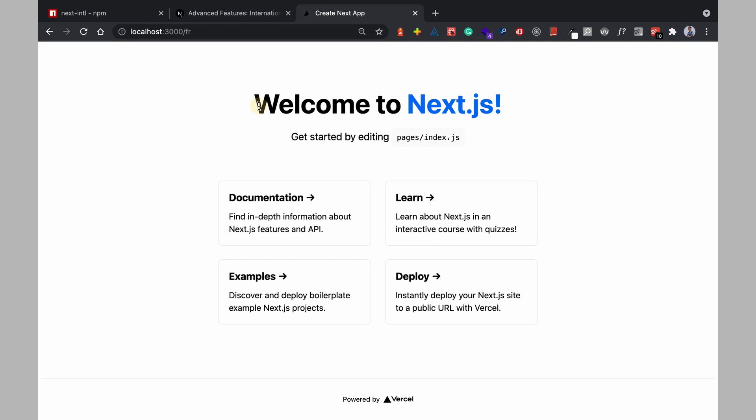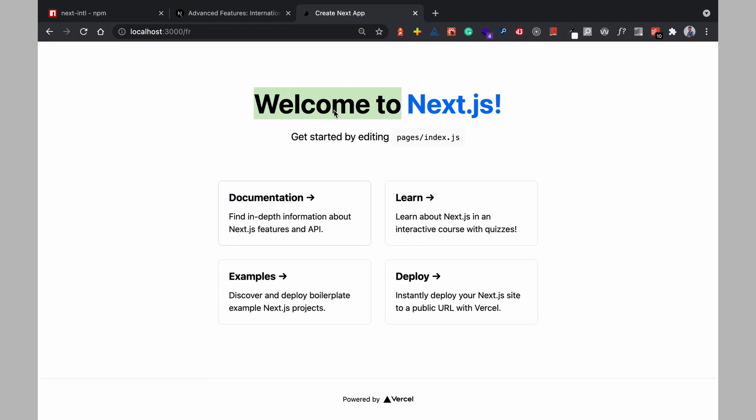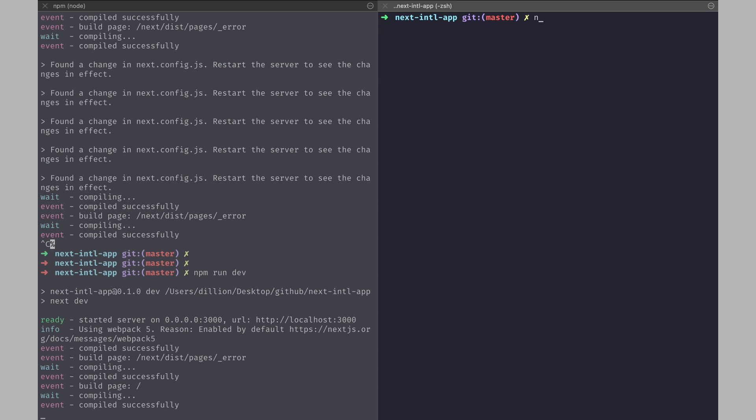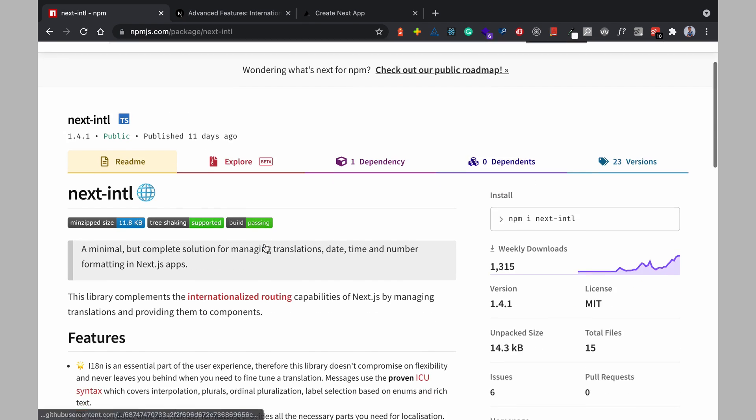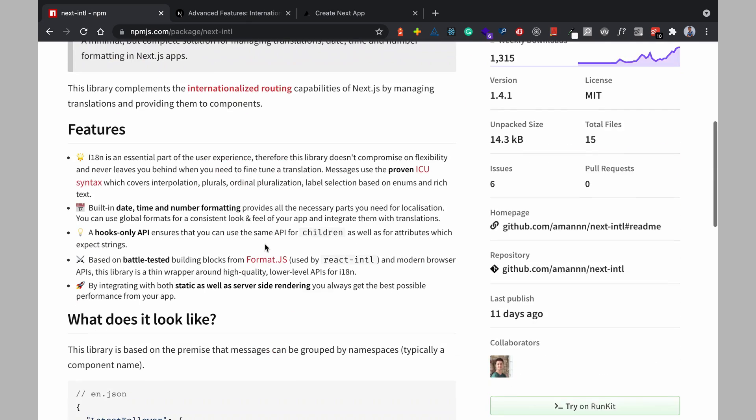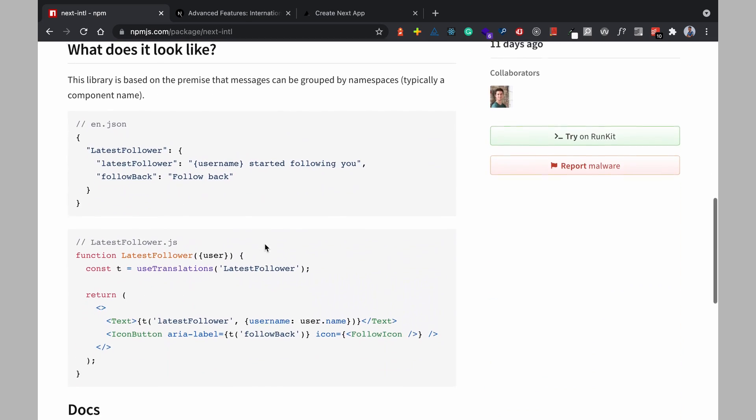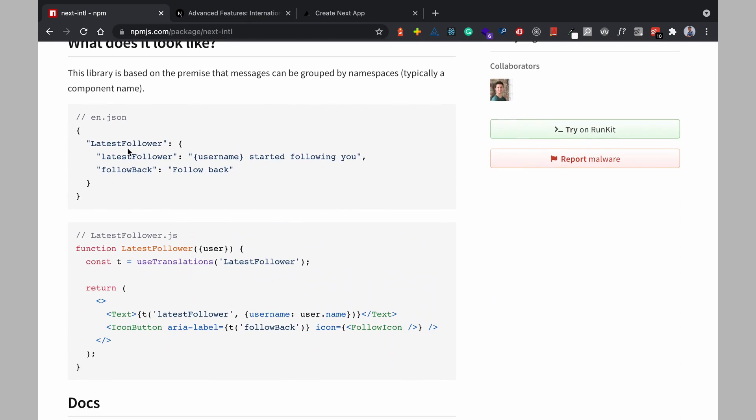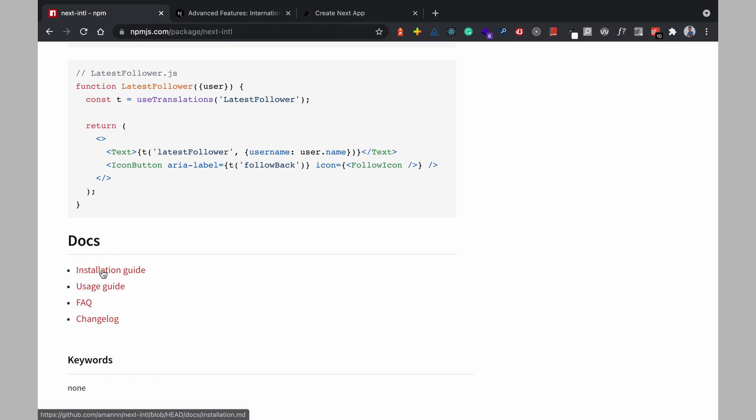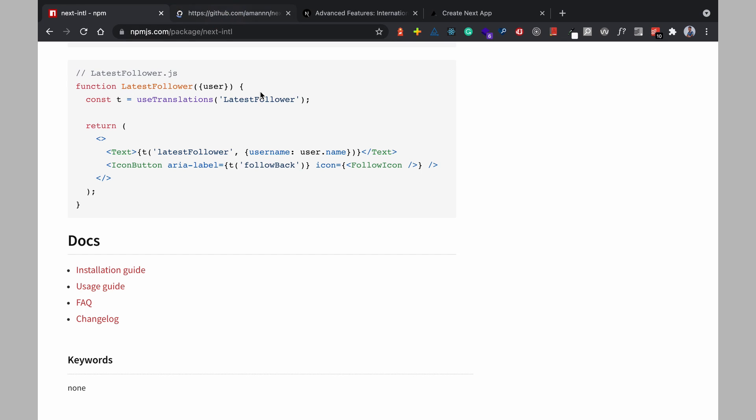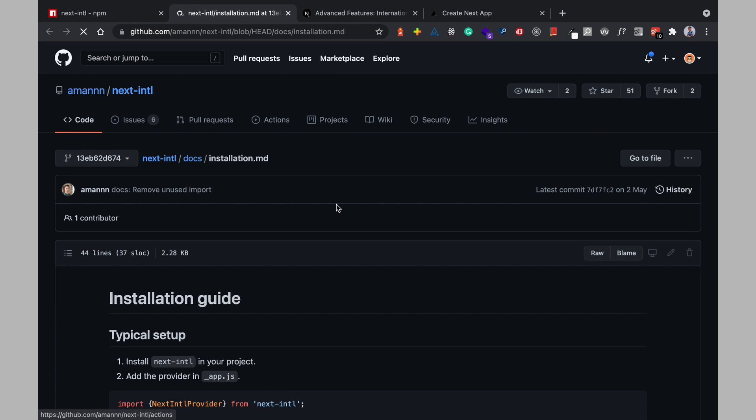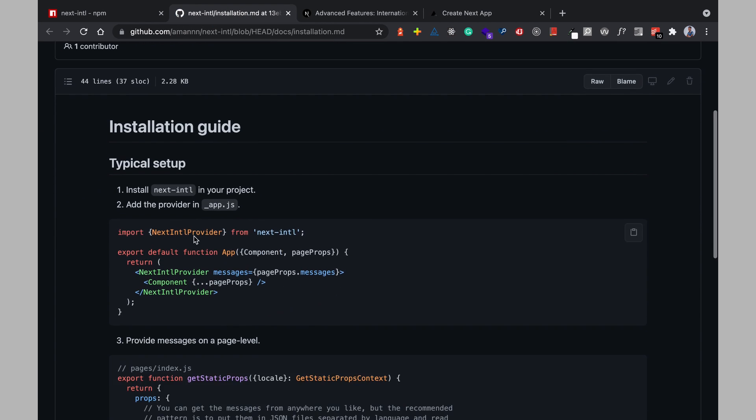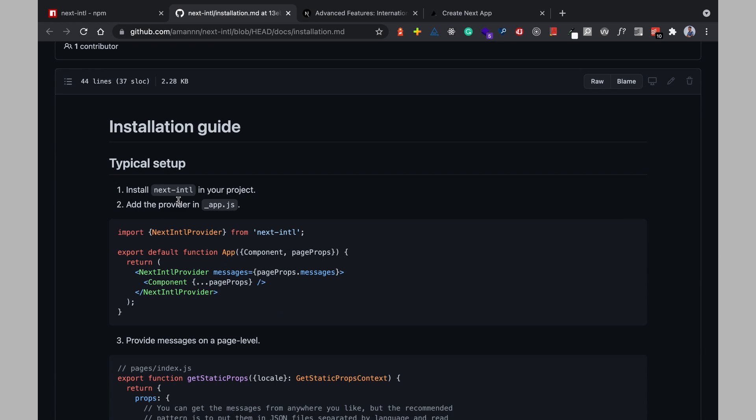Now how do we have all of these things translated to French that is what we need next-intl so back in the terminal I'm going to install next-intl back here as we can see how the library works we can see how to use it but let's first start with the installation.